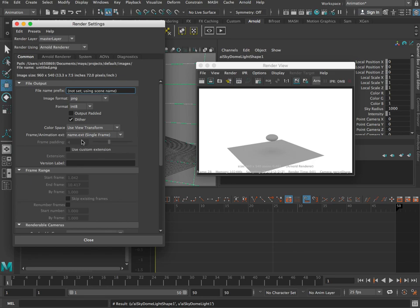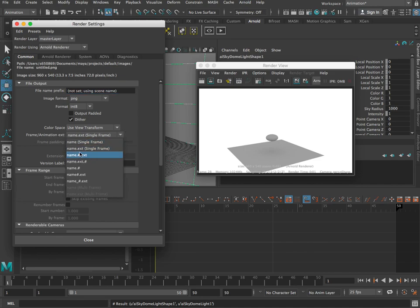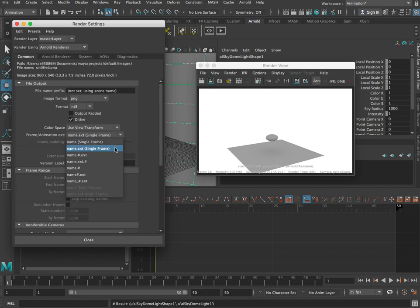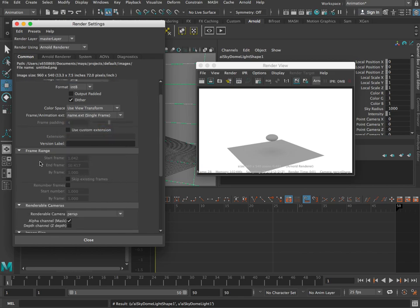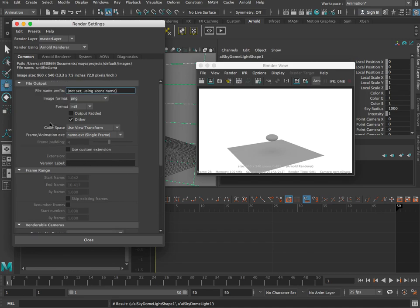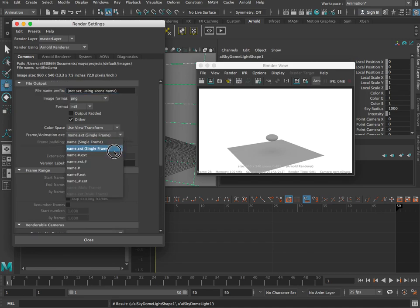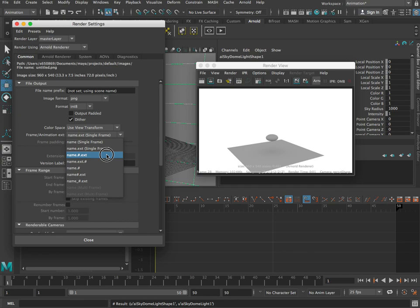We can ignore most of these things here, but a really important one is this one: frame animation extension. If you don't change this to something which has this hash in it, which will put a frame number next to it, then it can only do a single frame. You notice these two first ones here are single frames. If you leave it at the default like this one, you'll notice that down here when we get down to frame range, we can't change anything. So what we do is we come in here and we choose one of these. It doesn't matter which one. It's just the way it's going to put the file name out. I quite like this one or this one.